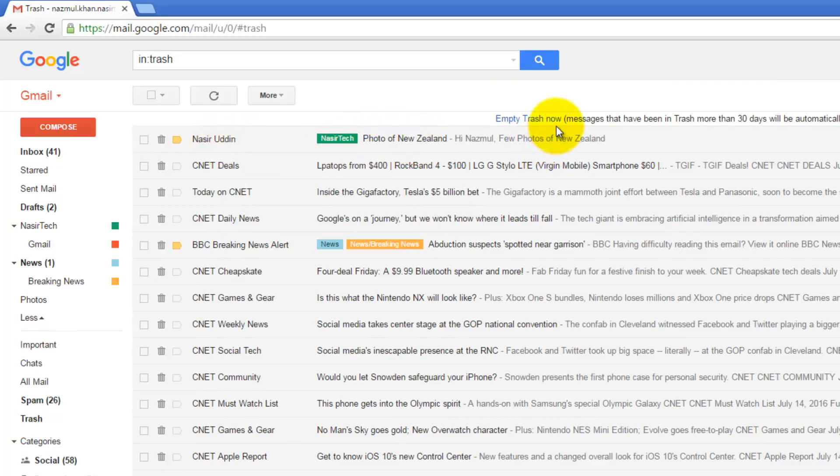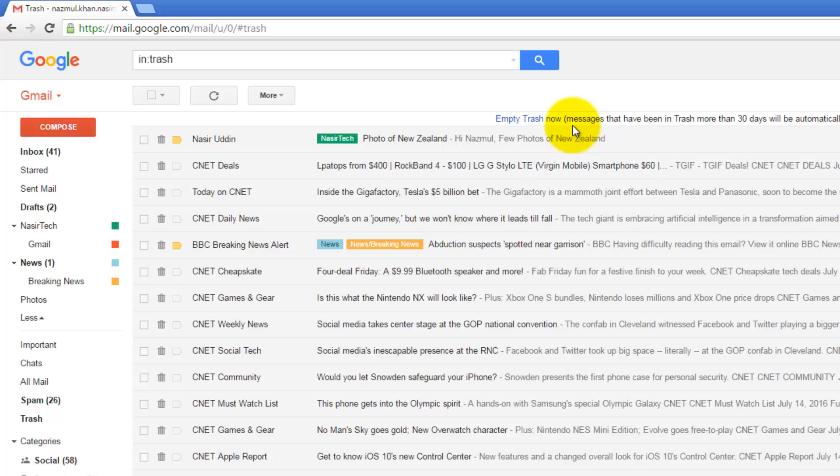If you read this message, it's saying that emails in the trash folder will automatically be deleted within 30 days. So if you want, you can wait for 30 days.